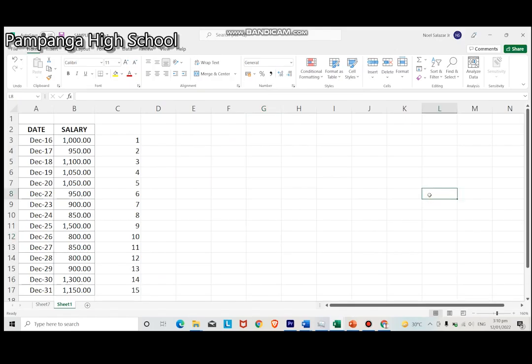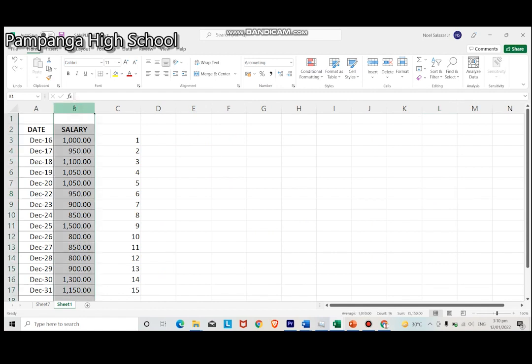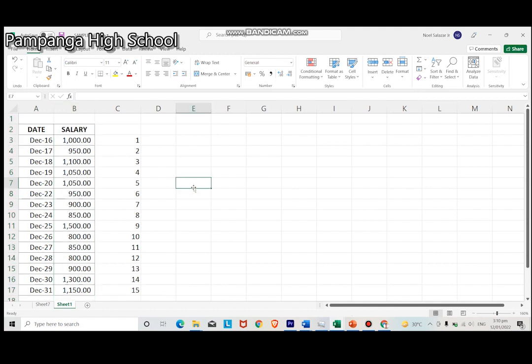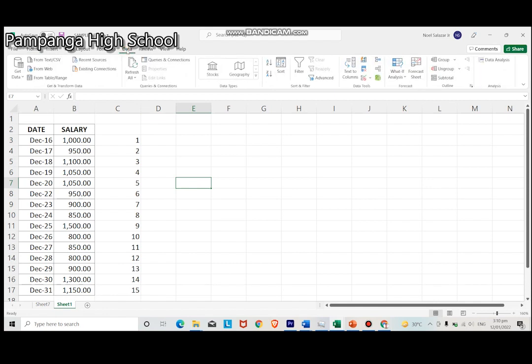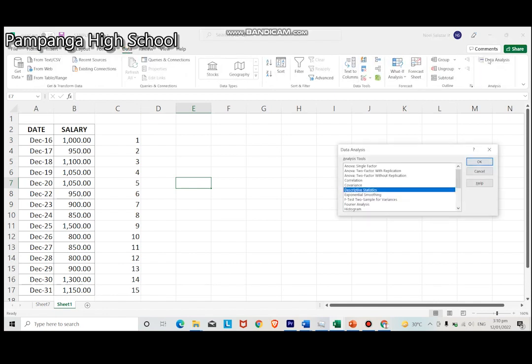Using Excel, encode the given data in one column for the salary from December 16 to 31. Now, select Data, then Data Analysis. Select Descriptive Statistics, and then click OK.